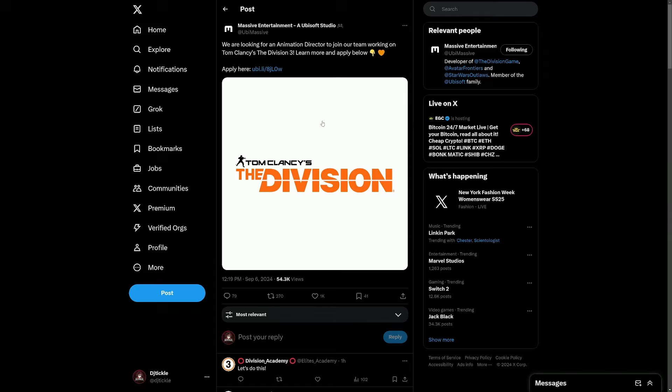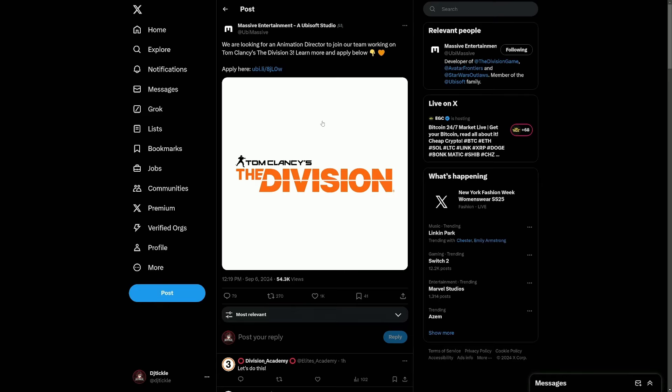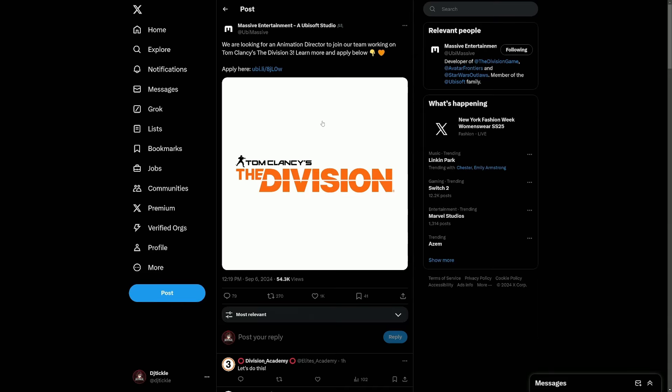I guess until we start seeing official trailers, gameplay and stuff like that, anything could happen. But we're going to hope for the best and that Division 2 will keep us going with the expansion, will do really well, and then Division 3 will come out.